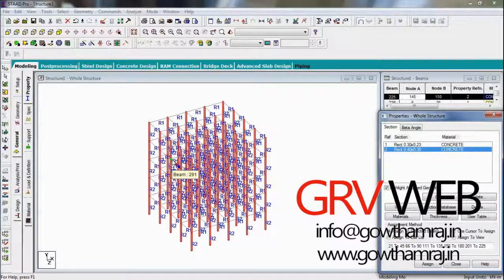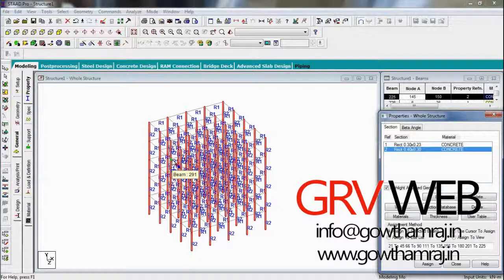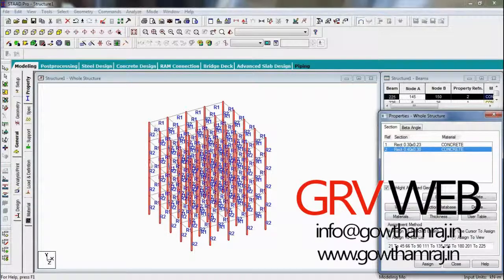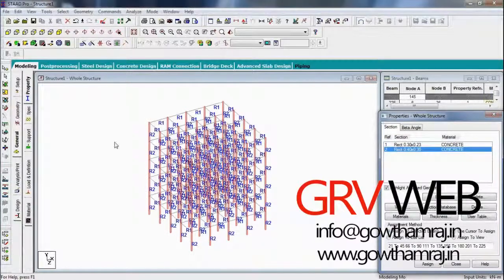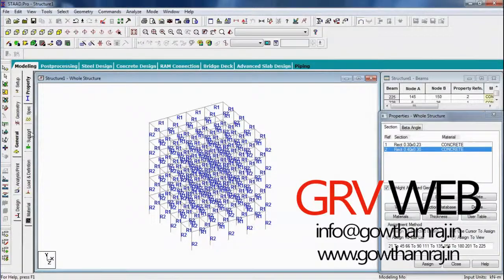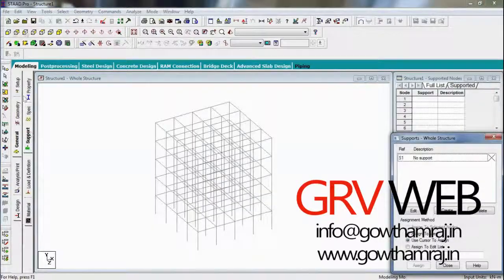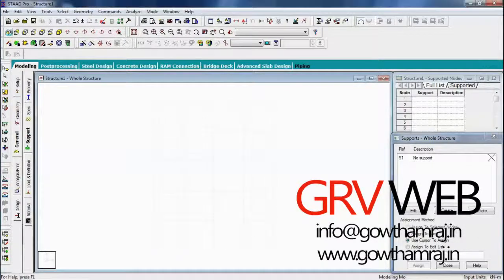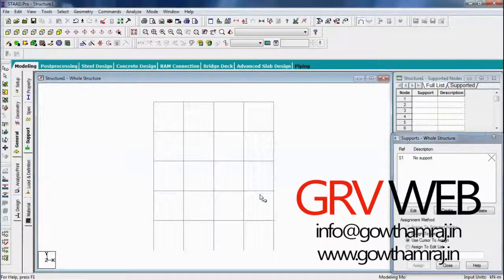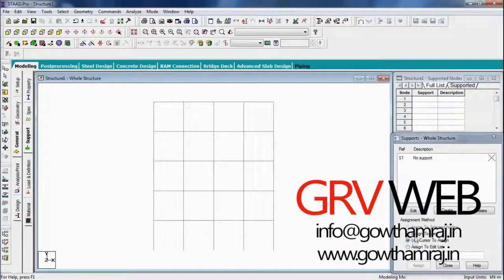Let's go to supports, go to front view, create a support.